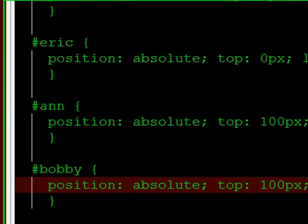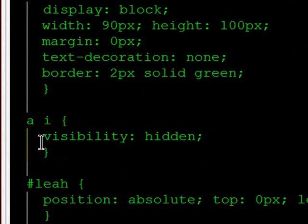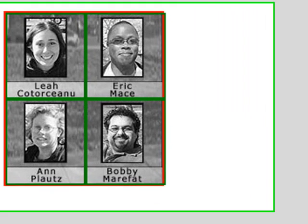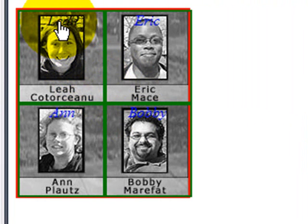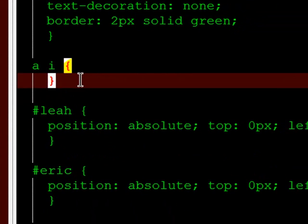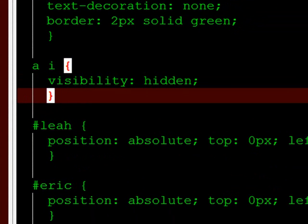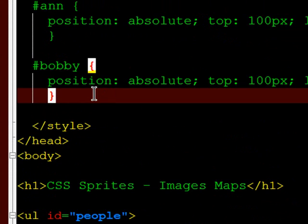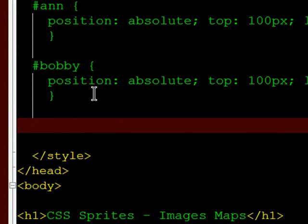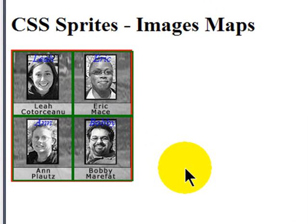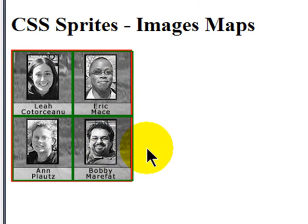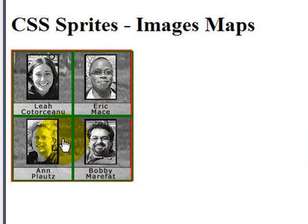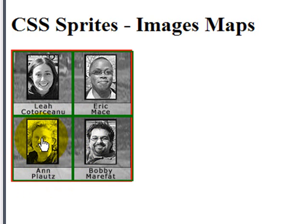But I've got my unordered list items positioned where I want them. By the way, if I were to scroll back up here and take out my visibility hidden for a moment, and you can see there's Leah's text, Eric, Ann, and Bobby. They're all in the spots where I would expect them to be. Okay, now that I have my list items positioned where I want, now I have to tell the browser how I want the background image to change. Because the whole point of CSS sprites is to change the background image. I don't want to just see the black and white version of this image. I want to see the color version when I mouse over this.